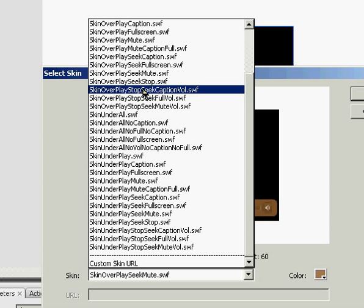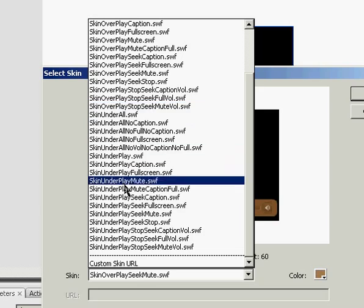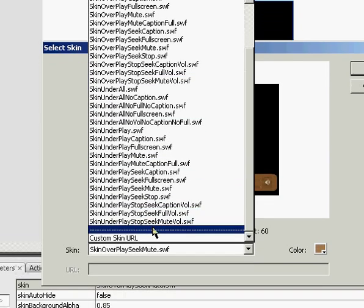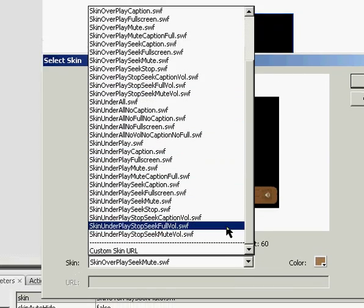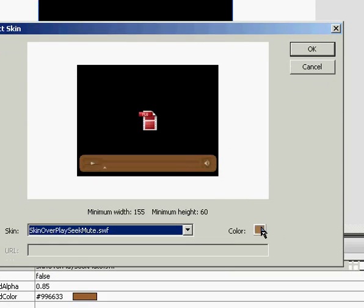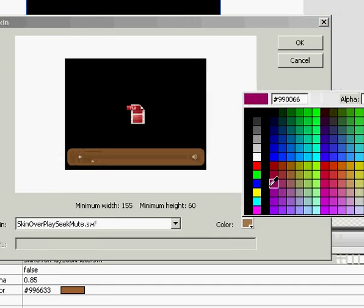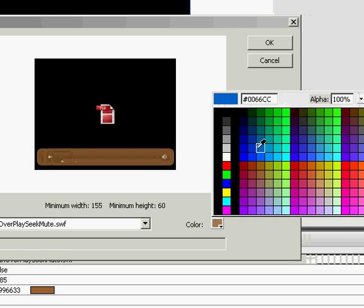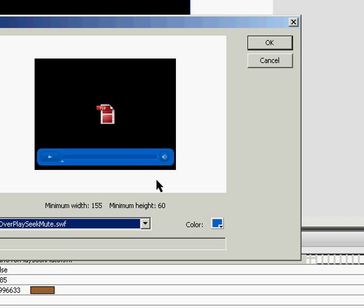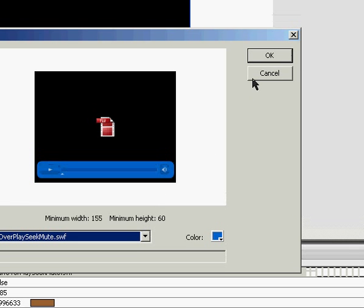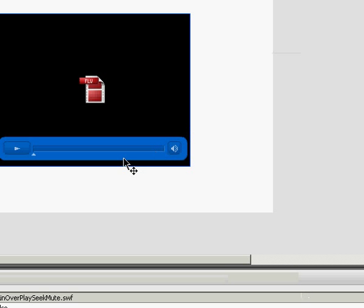Play, Stop, Seek, Caption, Volume button is going to have a Play button, a Stop button, Seek controls, a Caption button, and a Volume button. So you can select all those, and then also change the color here to whatever you'd want, and hit OK.